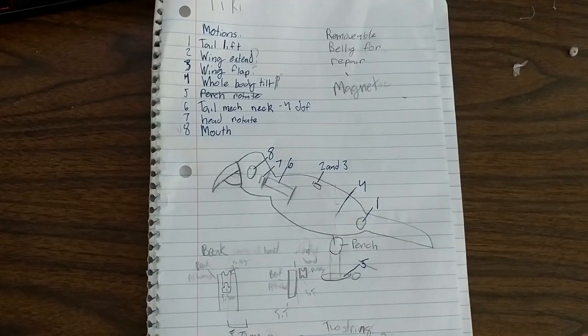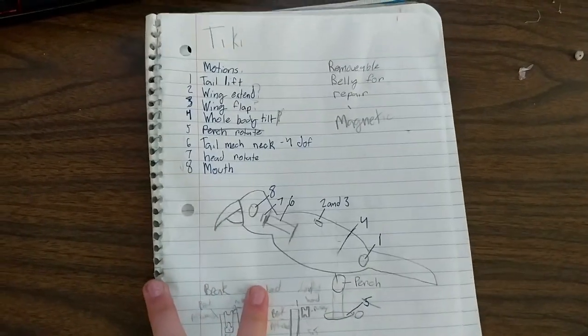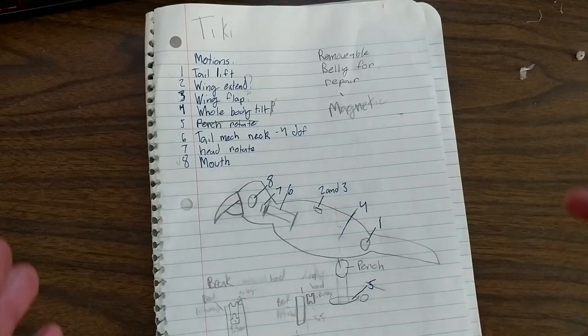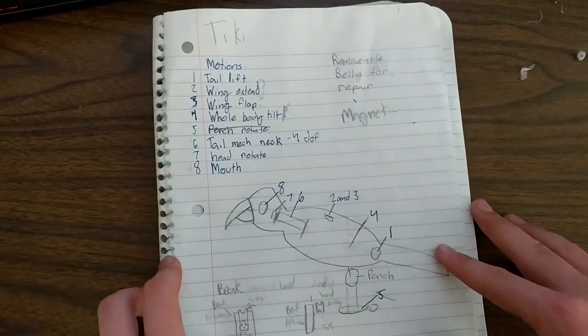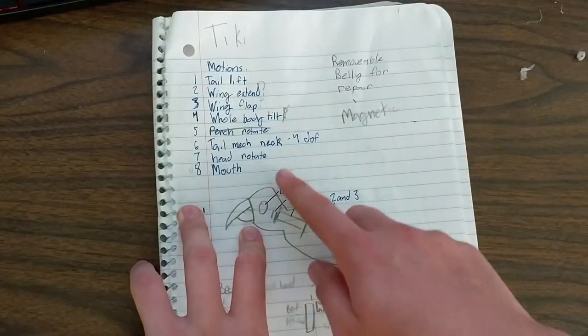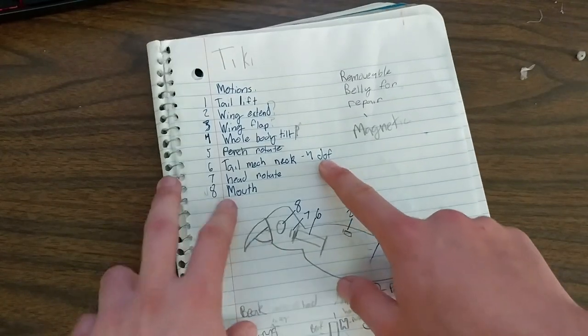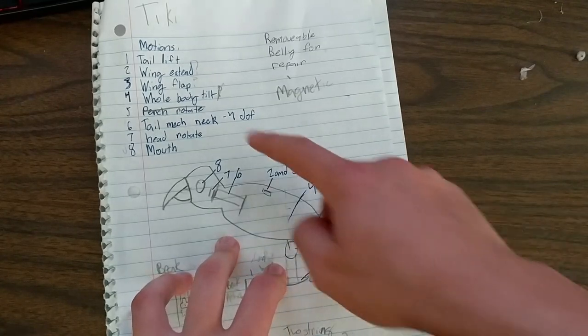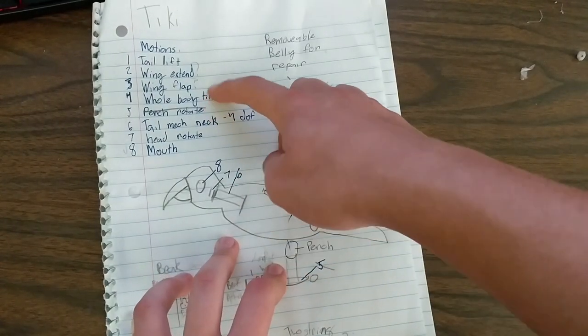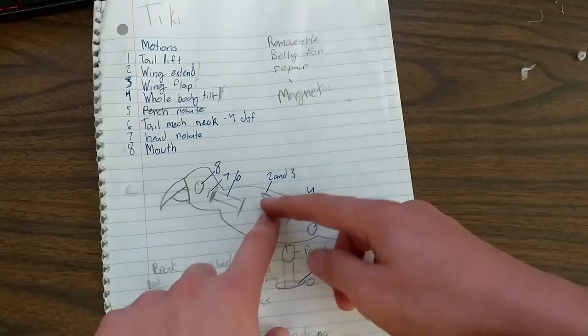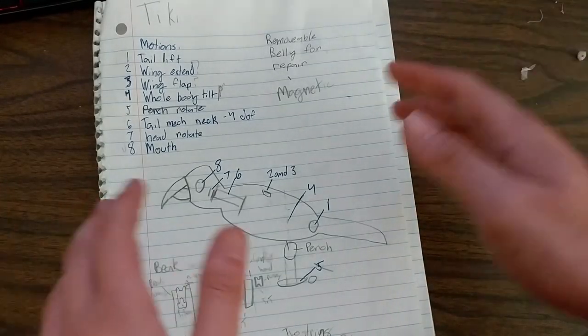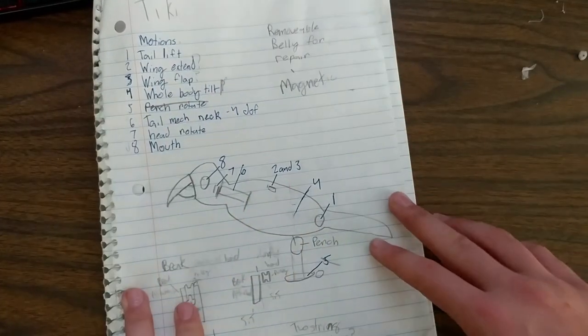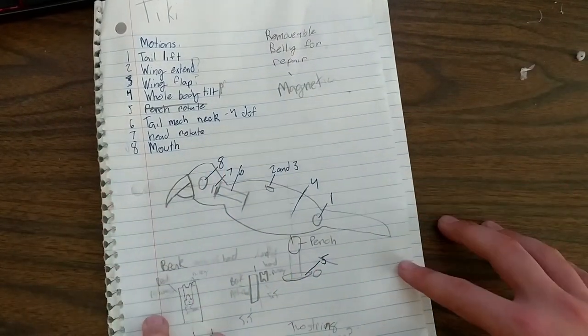From there, I need to figure out what functions I'm going to give him. So each function requires a motor. So it's important to choose what you want to use carefully, because the more you add, the more expensive it gets and the harder to design it gets. So I came up with eight functions, even though this one has more than one motor attached to it. So a tail lift, that's going to move the tail up and down like this. The wing extend and wing flap are interesting because the actual tiki birds that Disney makes don't do that. I want his wings to be able to extend like a real bird's and then flap up and down.